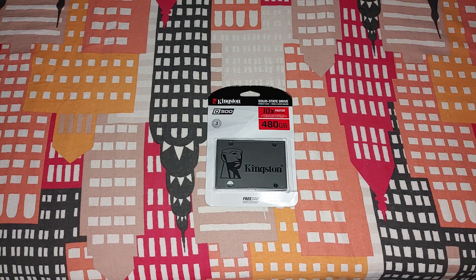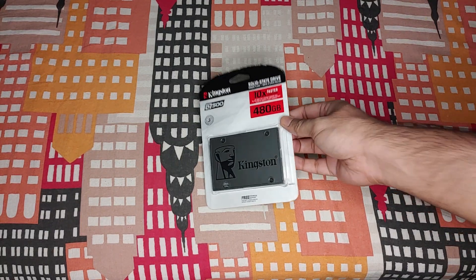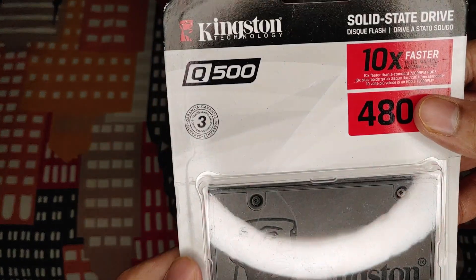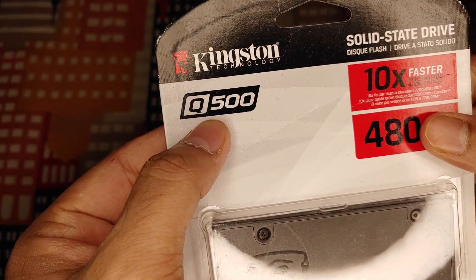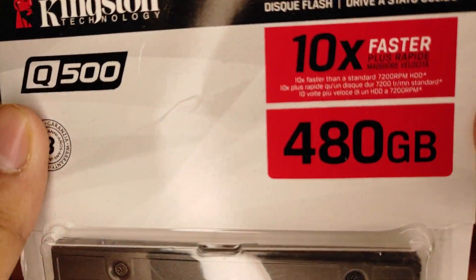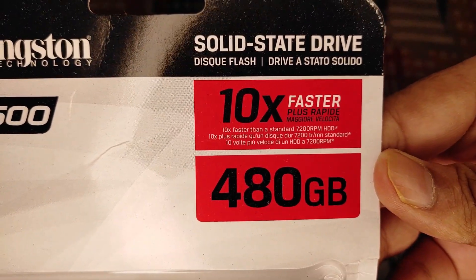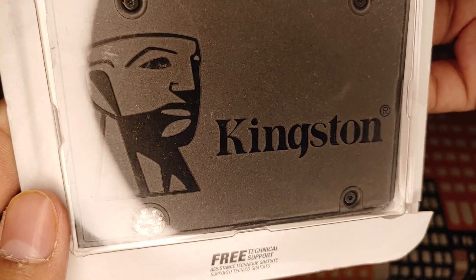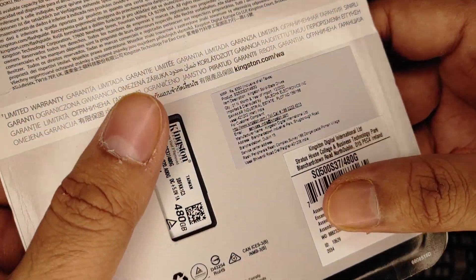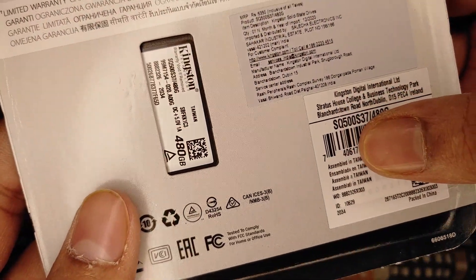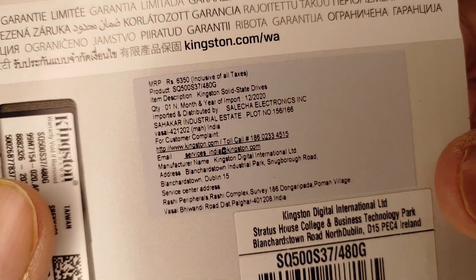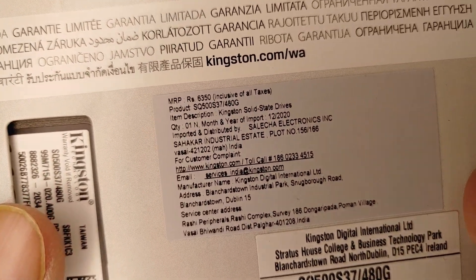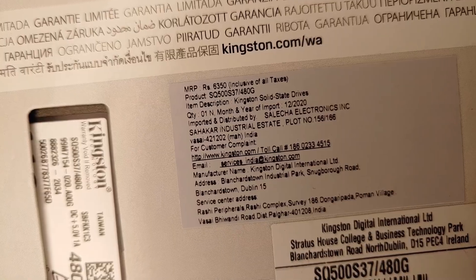Hello guys, welcome to the review channel. Today I'm going to review a new product, the Kingston Q500 SSD. It's a 480GB SSD I got from Amazon. The MRP is 6400 rupees, and I got it for 3600 rupees, around 50 US dollars.